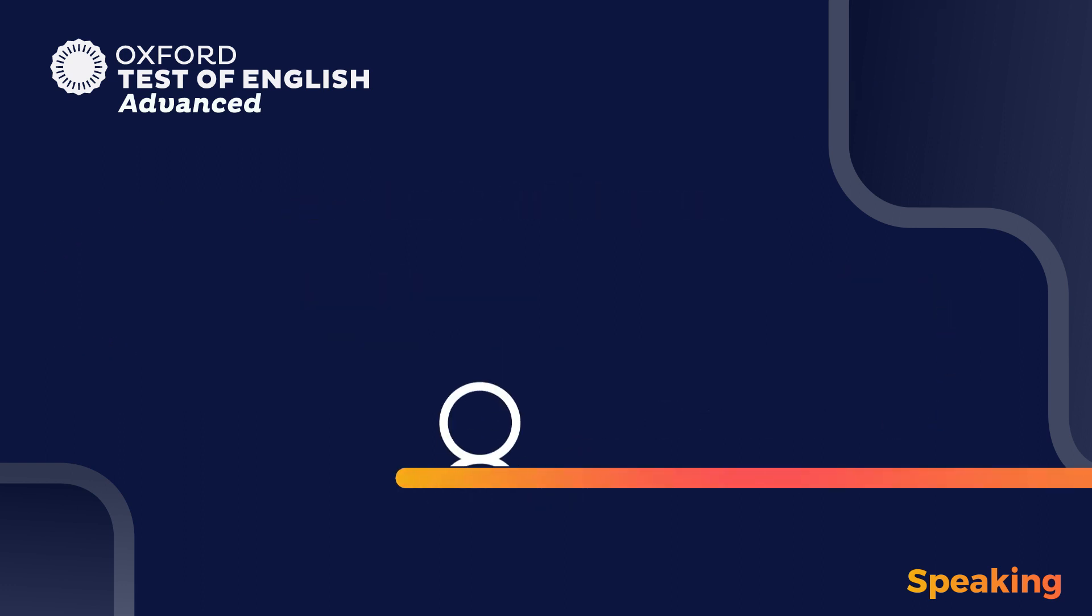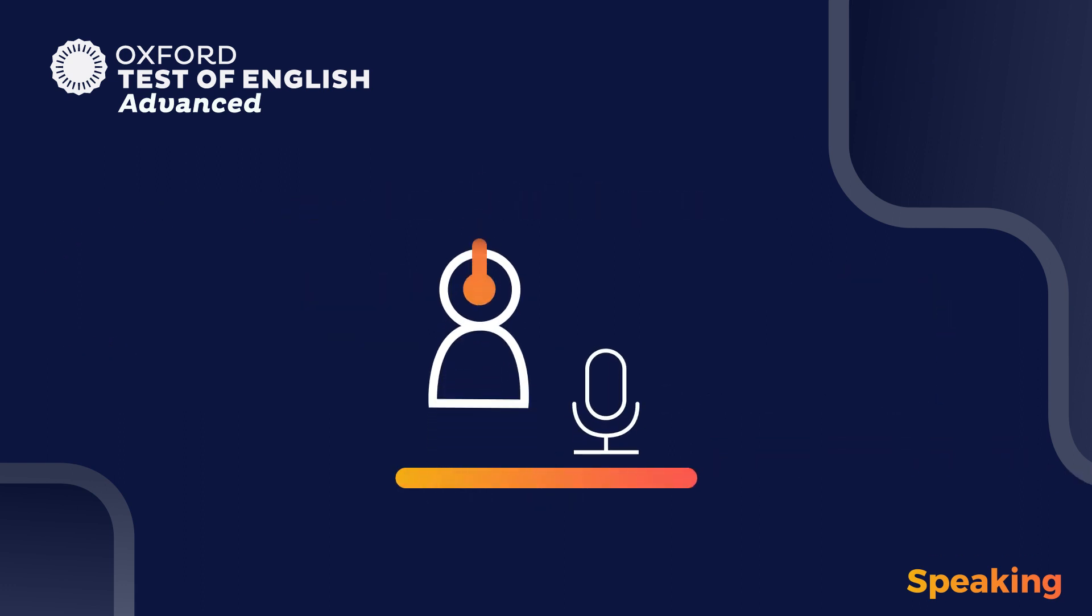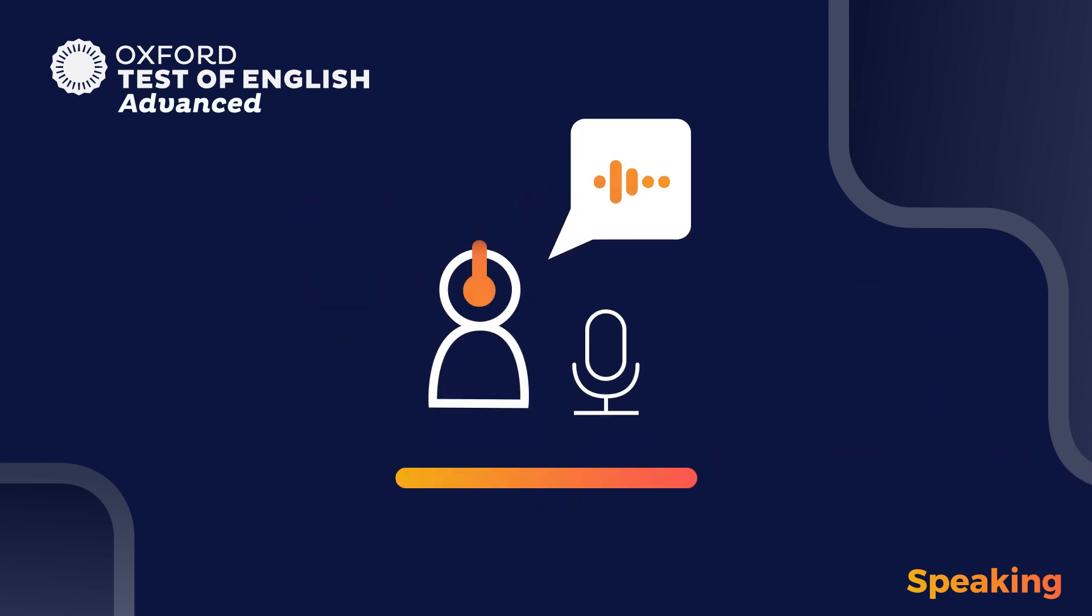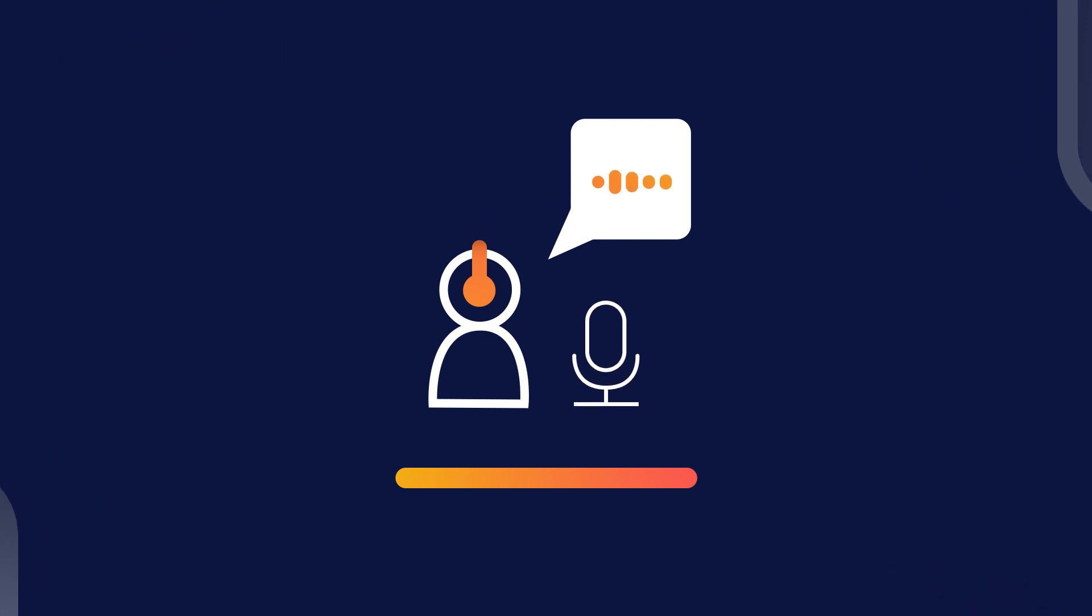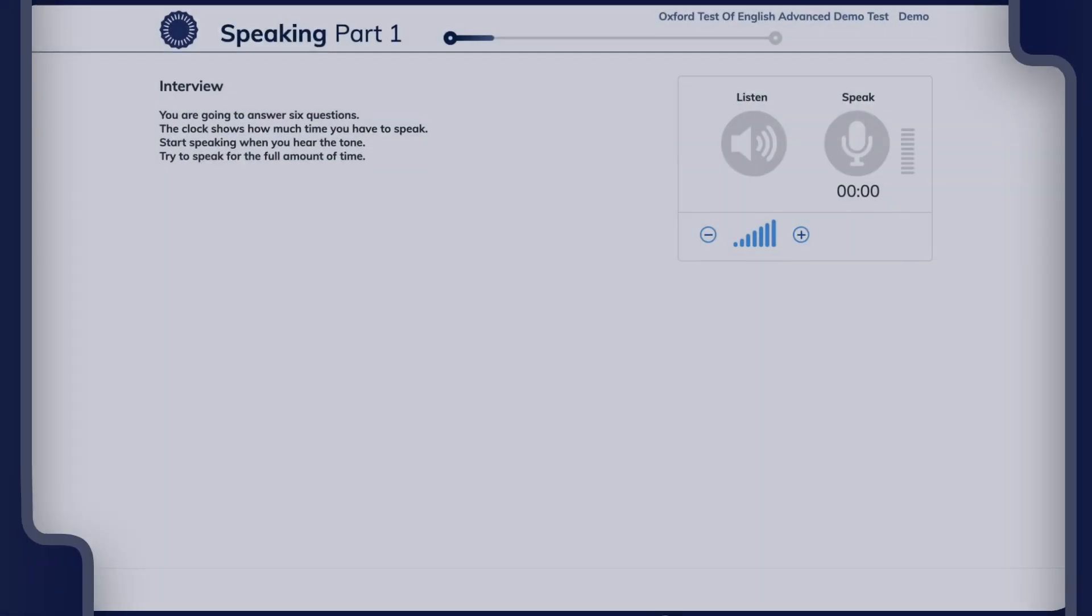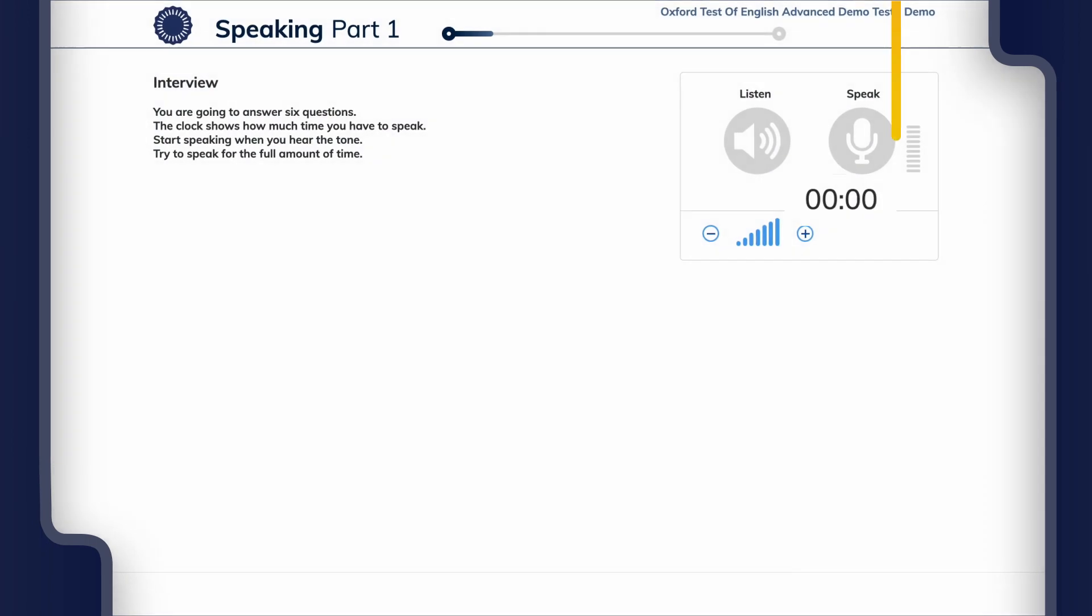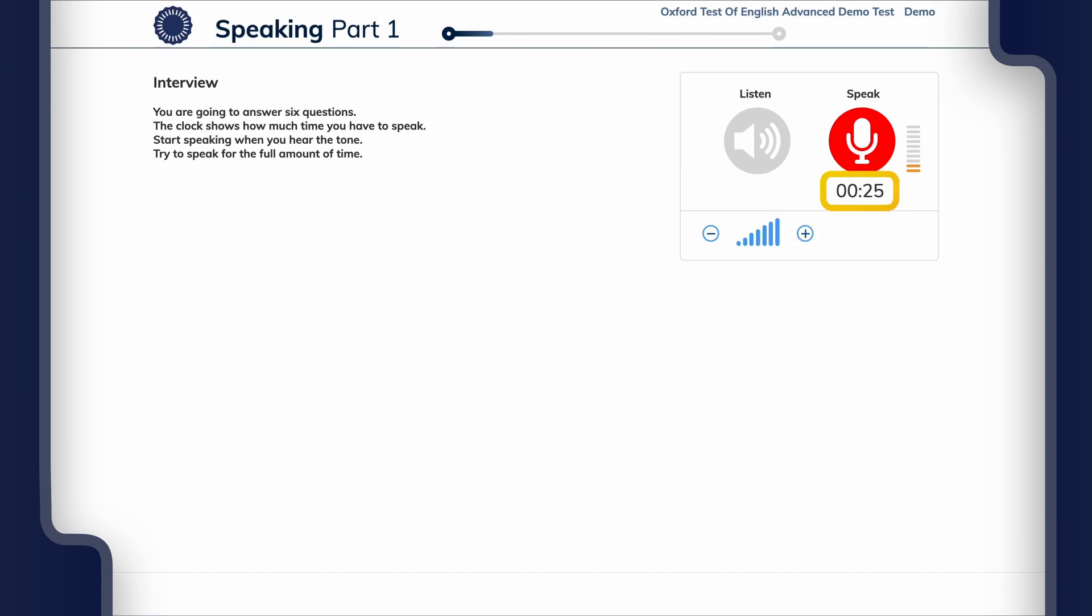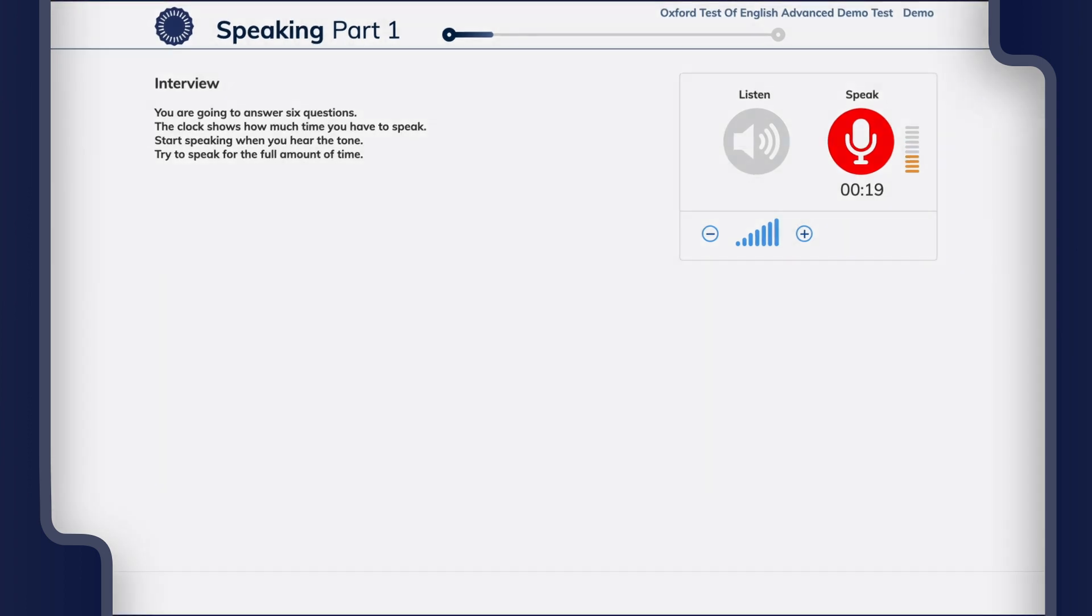During the test you wear a headset and speak into a microphone to answer questions on the computer screen. You can adjust the volume for each task on the screen. In each part of the test the clock shows you how much time remains for you to give your answer. It's important to remember that the test moves on automatically to the next part when the time allowed has ended.